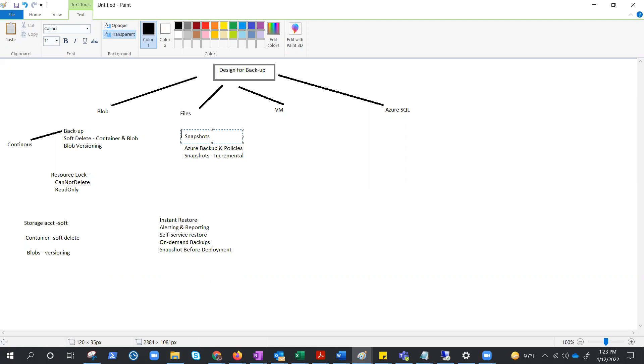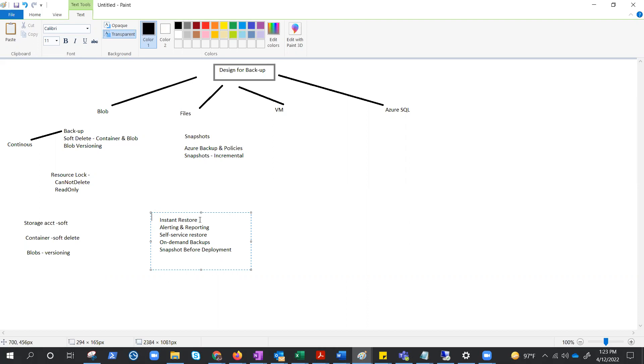So there are a few considerations that you need to keep in mind while designing this backup for Azure files. First, use instant restore. Azure file share backup uses file share snapshots. You can select just the files you want to restore instantly. You can configure alerts for backup and restore failures and use the reporting solution provided by Azure backup.